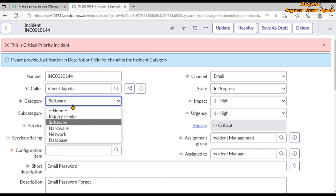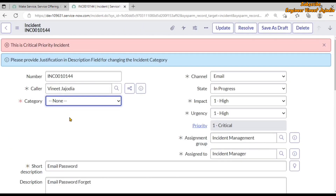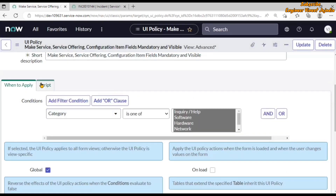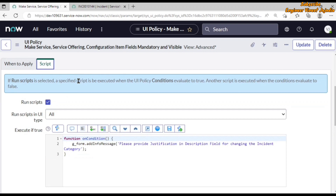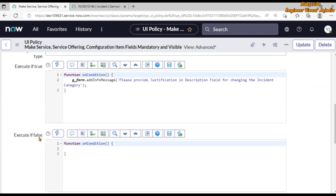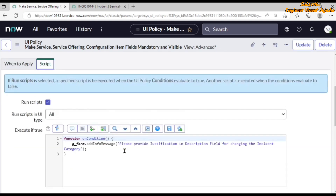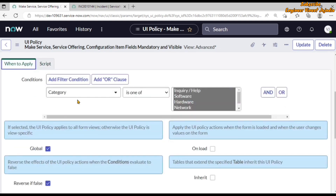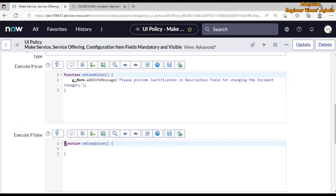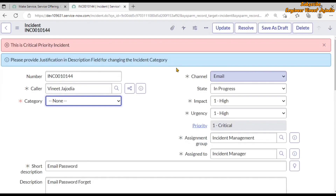However, if we change the category back to none again, the message stays on screen. This is because in our script we are not providing any script in the 'Execute if False' field. When the condition evaluates to false, it has no action to take, and that's why we are seeing the message still being displayed at the top of the form.